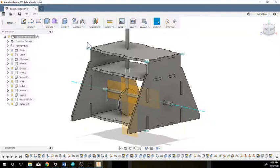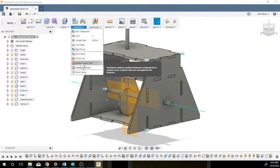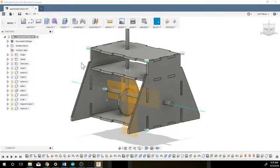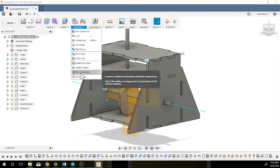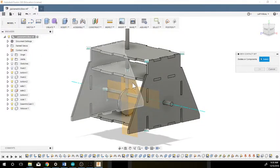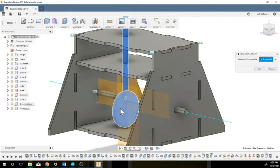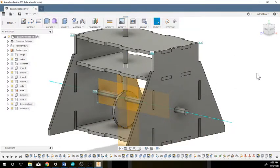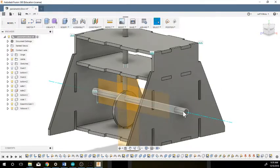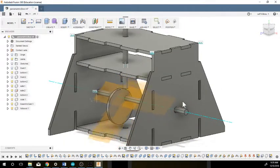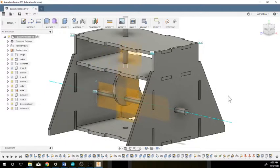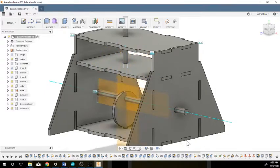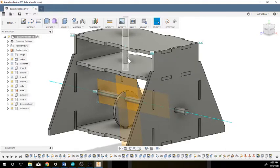So that's where we can go in and create a contact set. We're going to go in under assembly, enable contact sets. Now it creates a contact sets and we have to then create a new contact set between this piece and this piece. We're going to say okay, and now when I rotate this it should move that follower up.